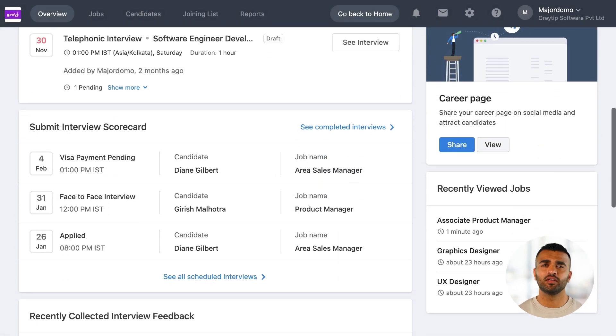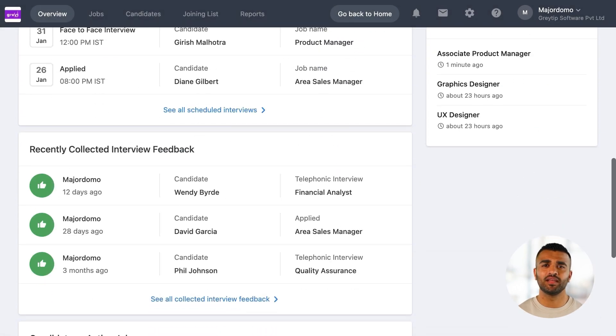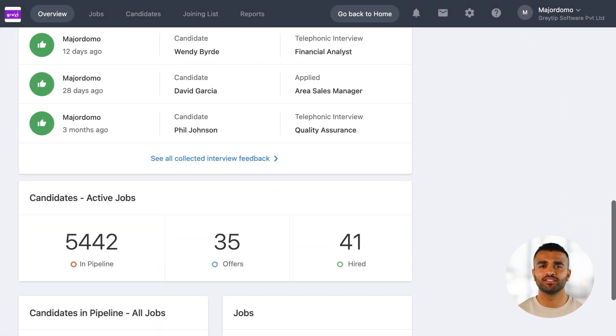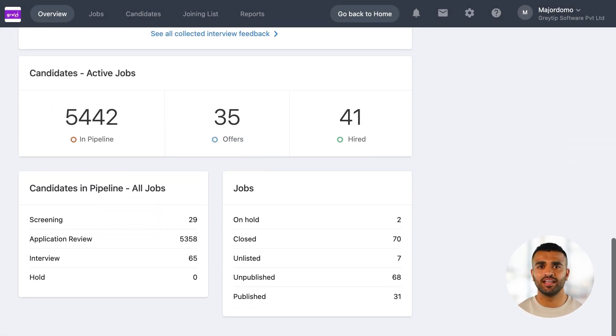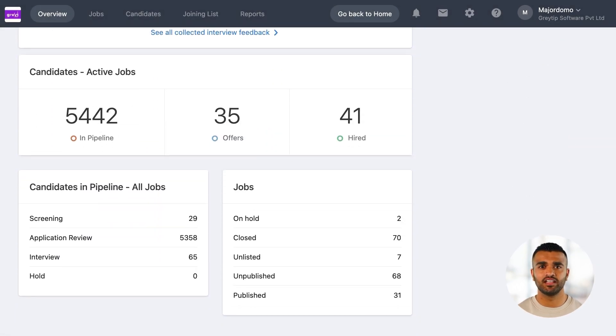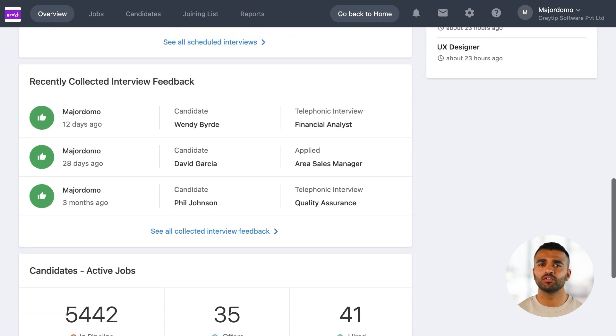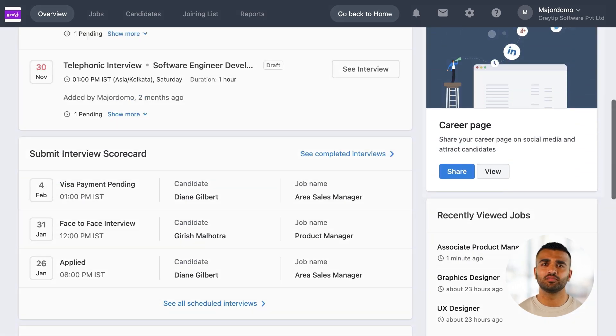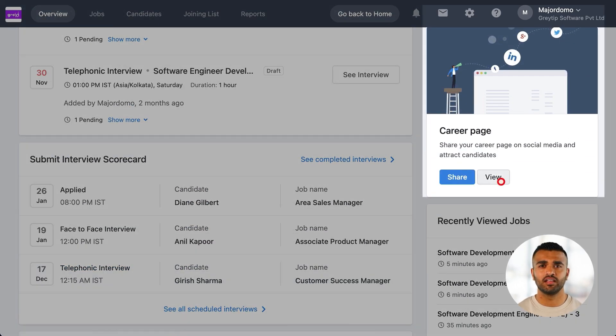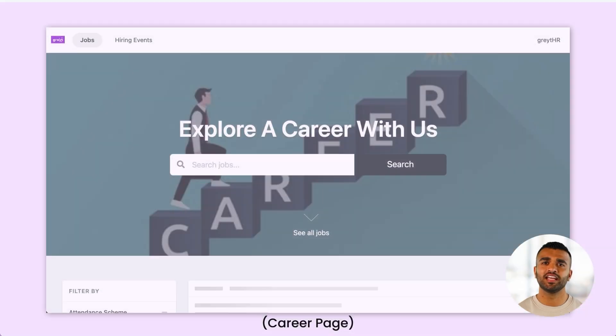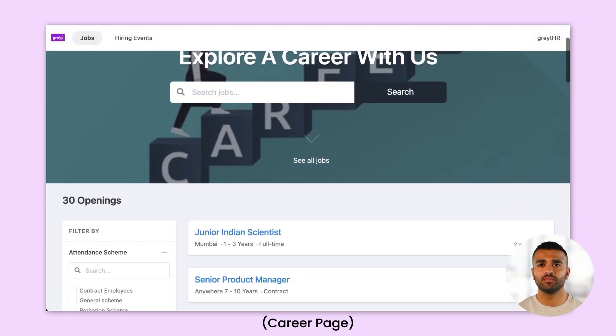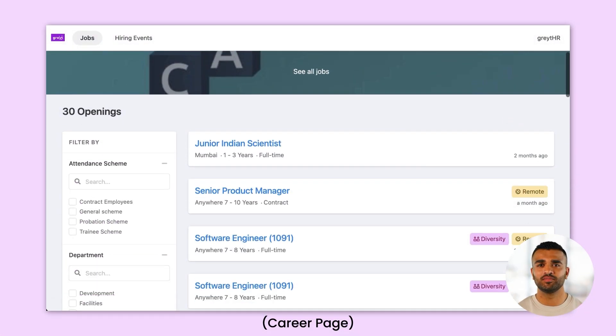If you scroll down, you'll also see key metrics around jobs and candidate pipeline stages. You can also access your careers page from here, which is fully customizable to match your company's branding.